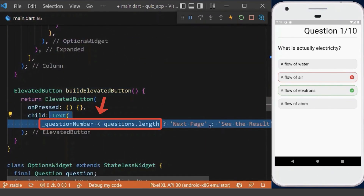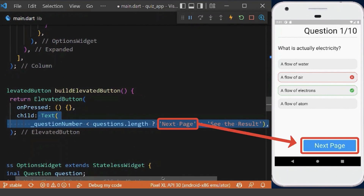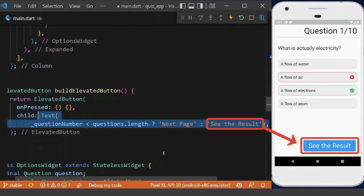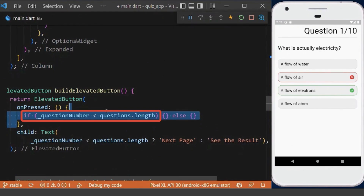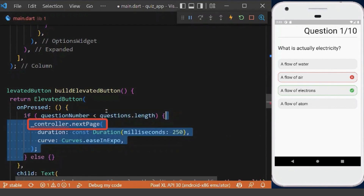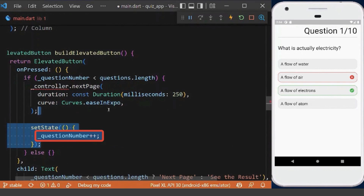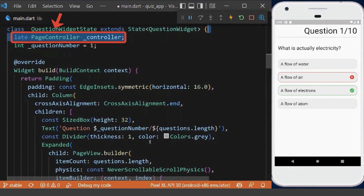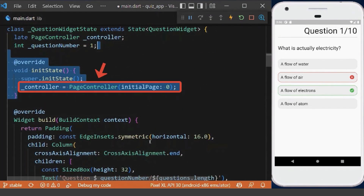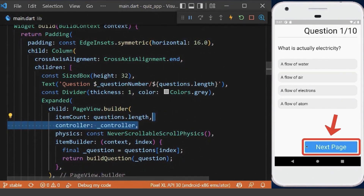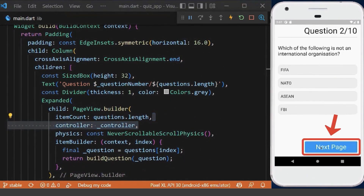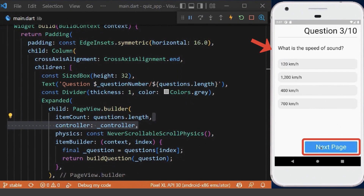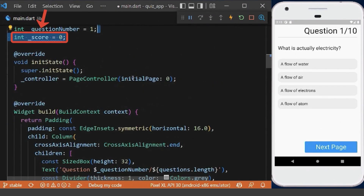We create a button method. Inside it, we check if the question number is less than the total questions — if so, we show a 'Next Page' text; otherwise we show 'See Result'. Inside the onPressed method, if the question number is less than the total, we go to the next page and increase the question number by one inside setState. We create a PageController, initialize it in the initState method, and pass it into our PageView. Now clicking next navigates to the next page and question.